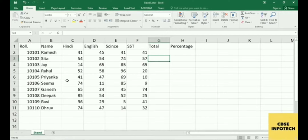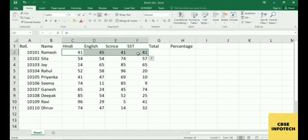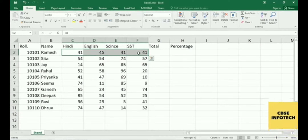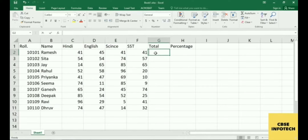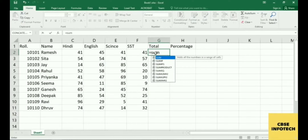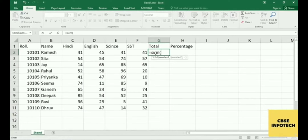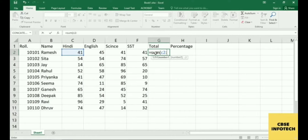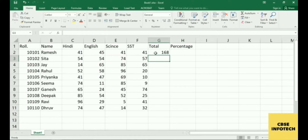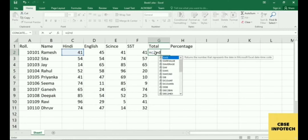There are three ways to easily calculate. The first is by using a SUM function. Select the cells for English, Science, SSD, and one extra cell for the total. Put your cursor there, write equal, then write SUM, open bracket, then write C2 — that is your starting cell — colon F2. This selects the range from start to end, and all values in between get added in your total column.